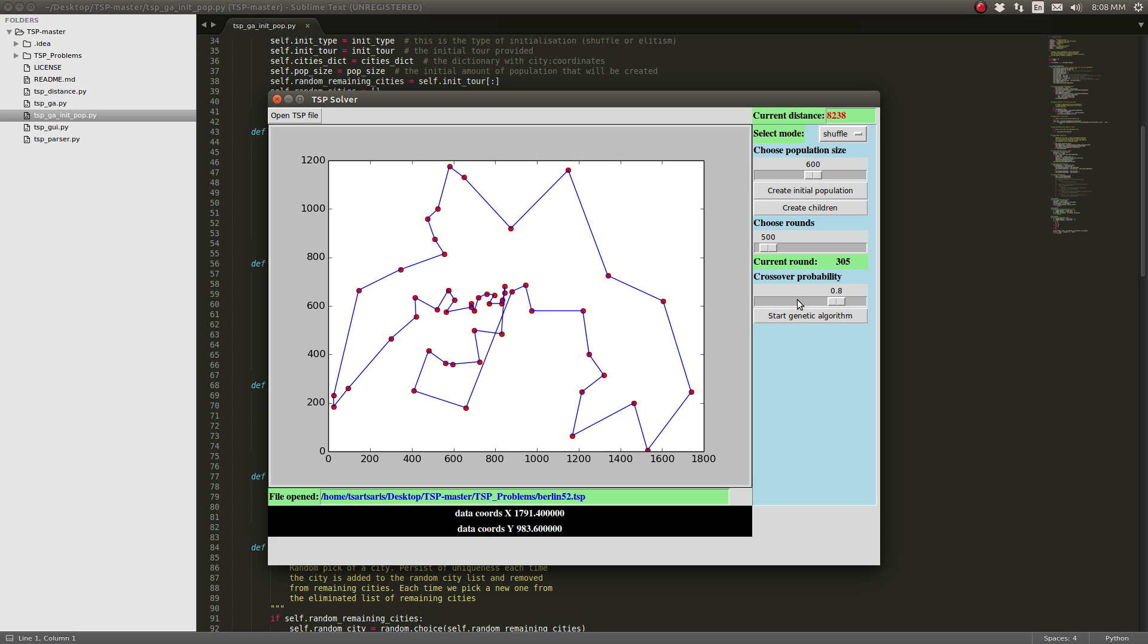And here we're marking the current distance and current round we are. And we're going to see with 600 population on round 500 what's going to be the minimum distance our solver has come with.